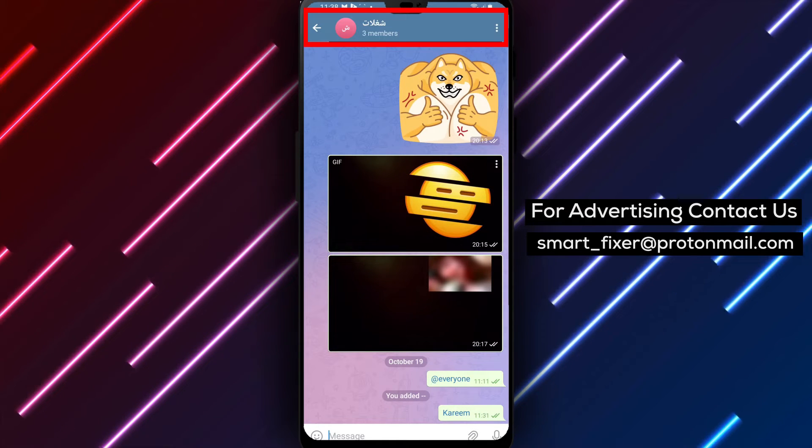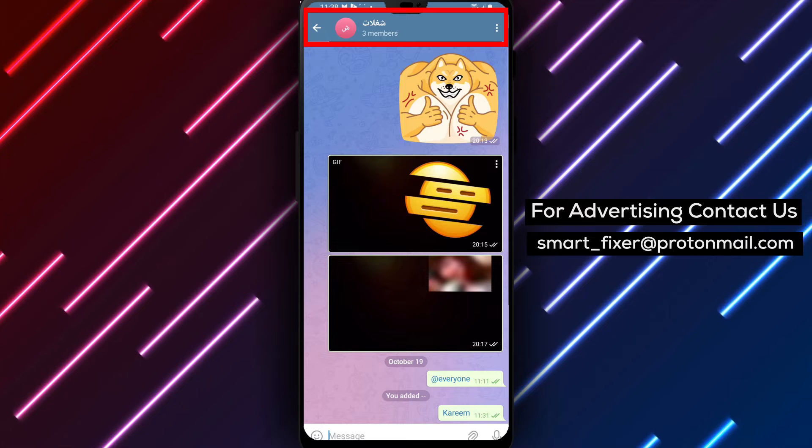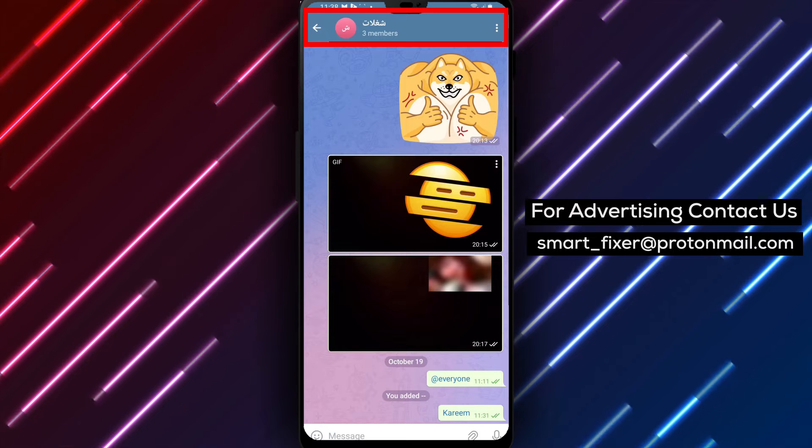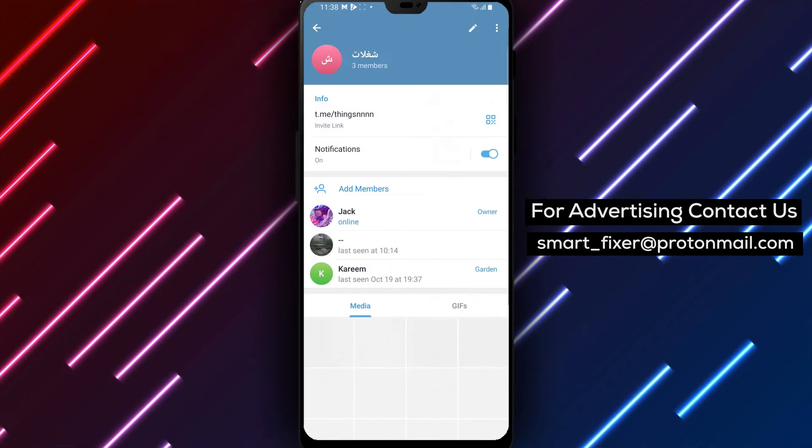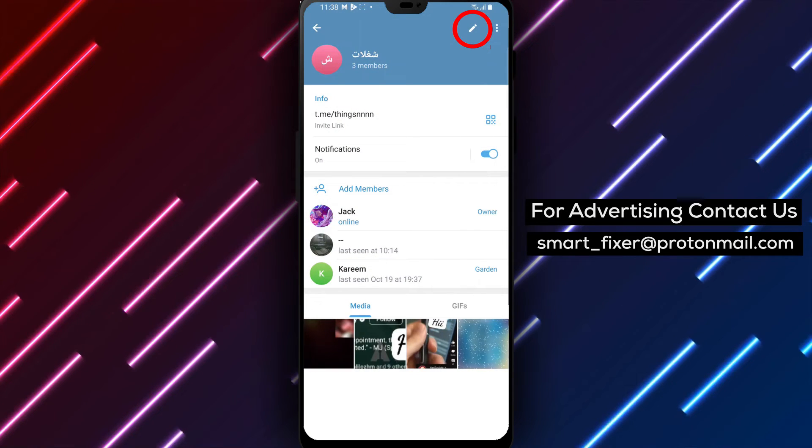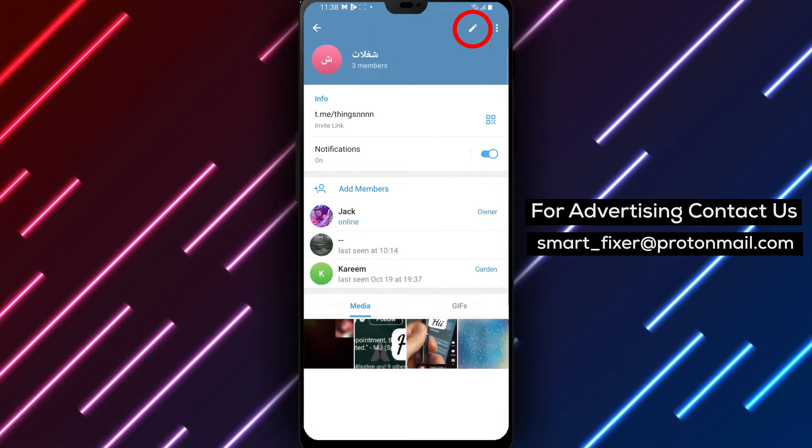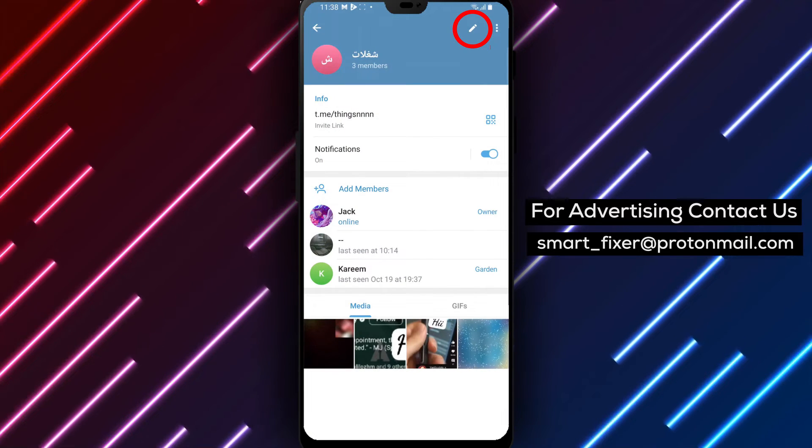Step 3. Once you're in the group chat, tap on the group's name at the top of the screen. This will take you to the group's information page.